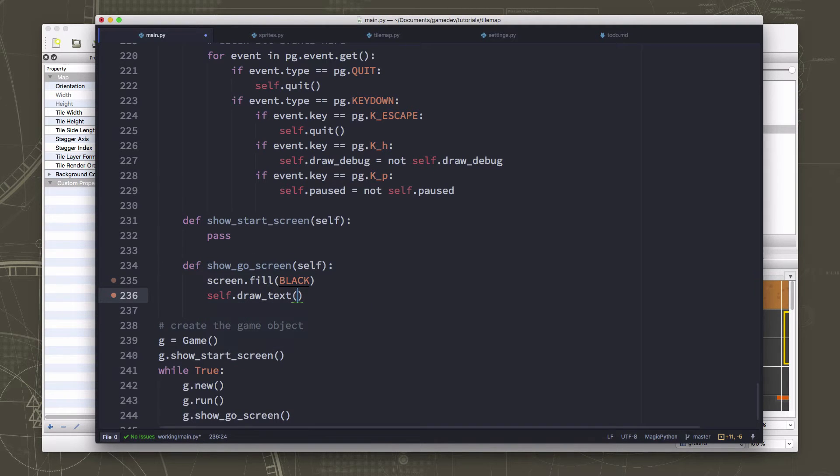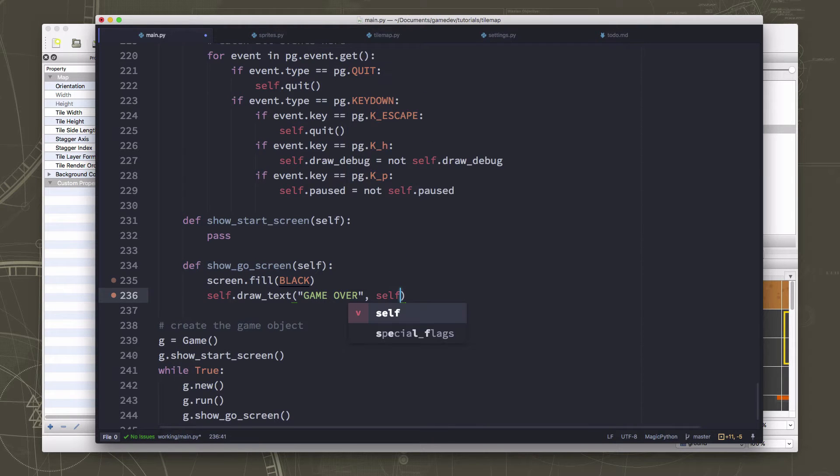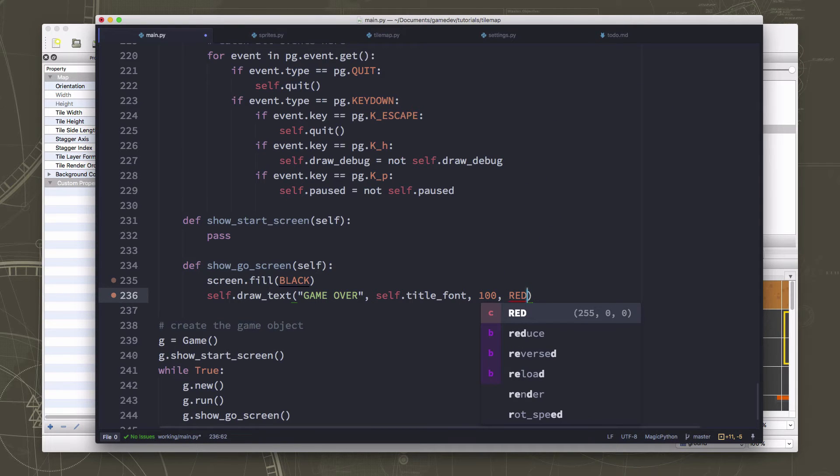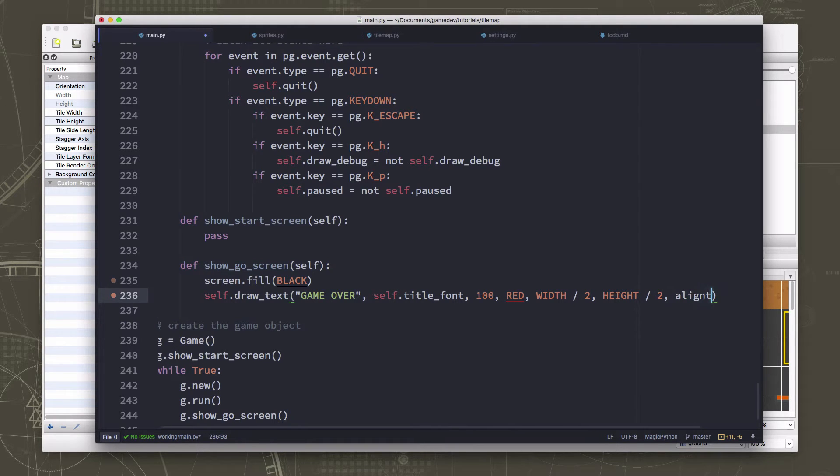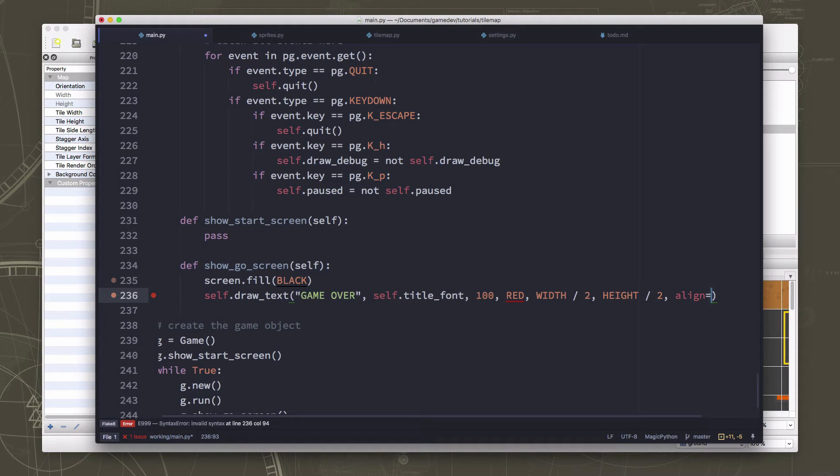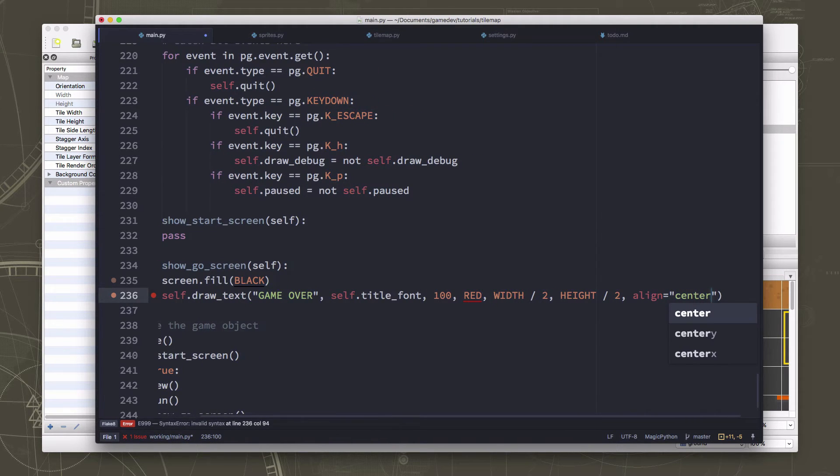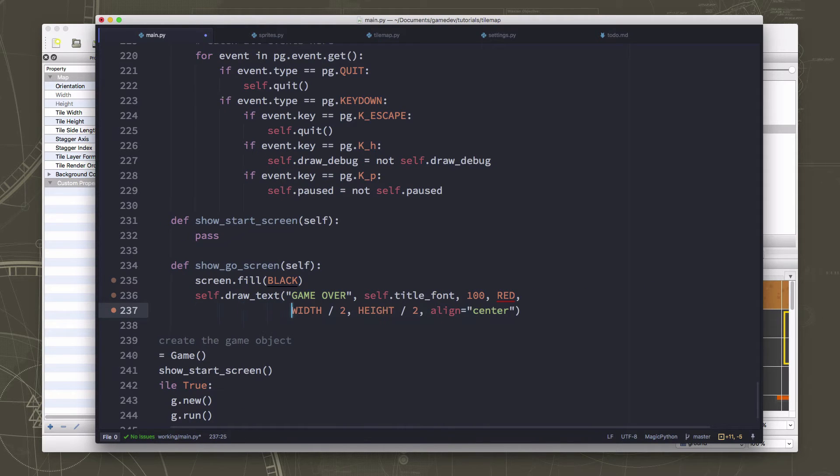Okay, so we're going to draw text. What we're going to draw is game over. We're going to use the title font. We're going to make it big. We're going to do it in red. I'm right. Let's do this. Easy to read.